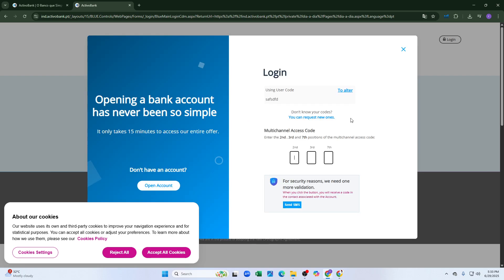It will ask for a security code—specifically the second, third, and seventh digits. Enter those security digits and click 'Send SMS.'